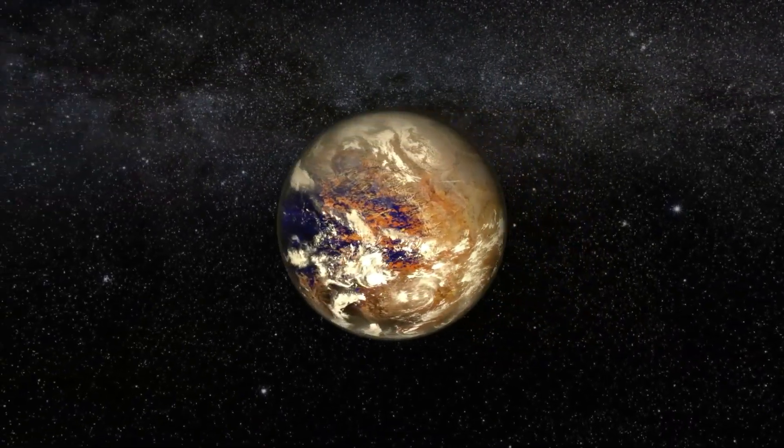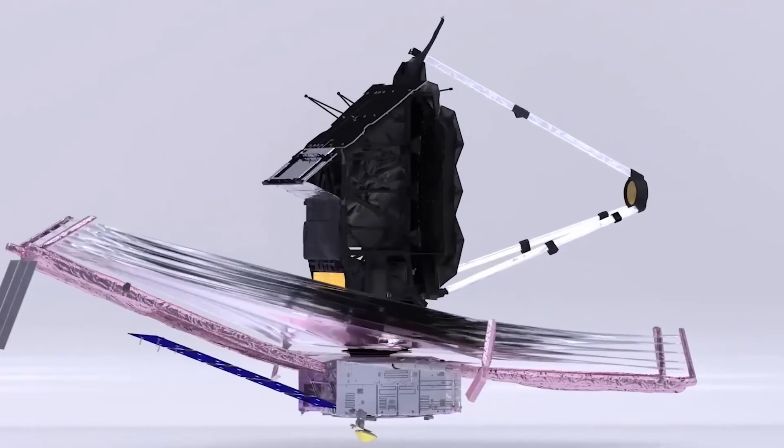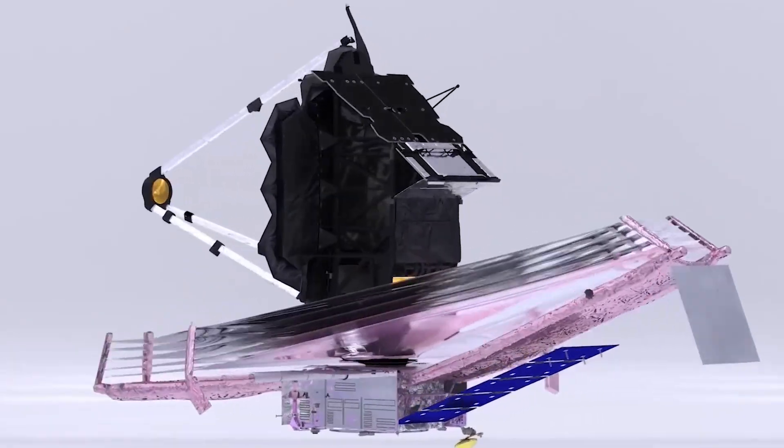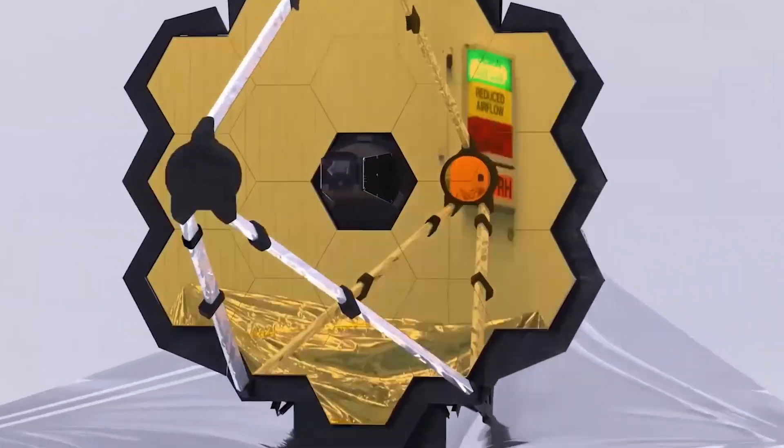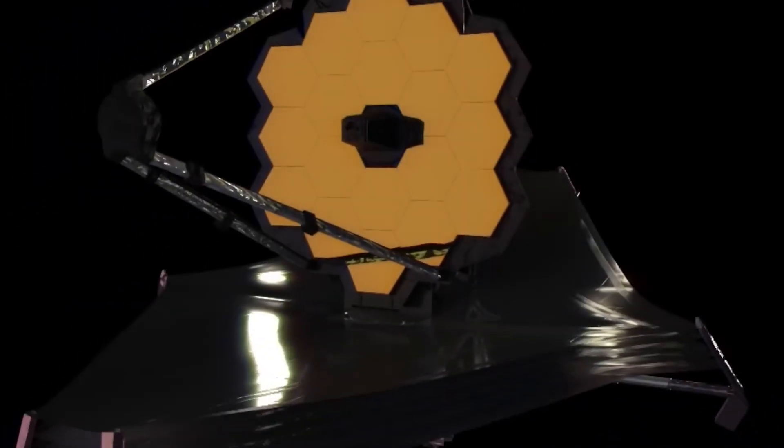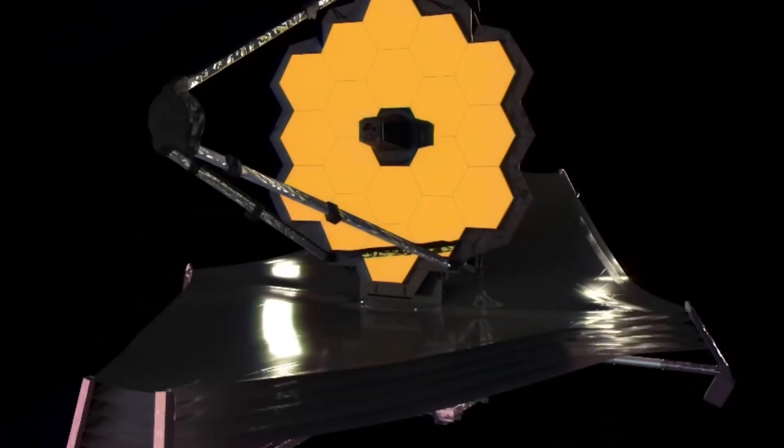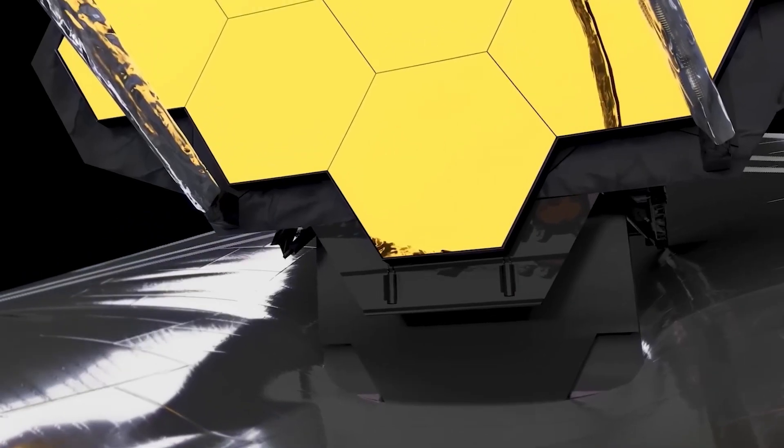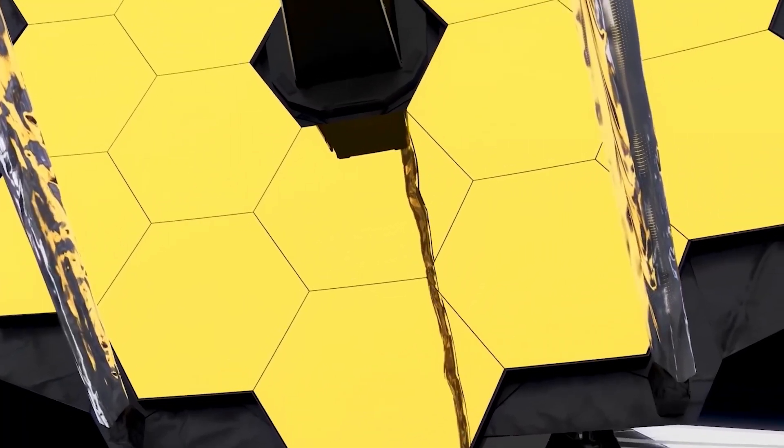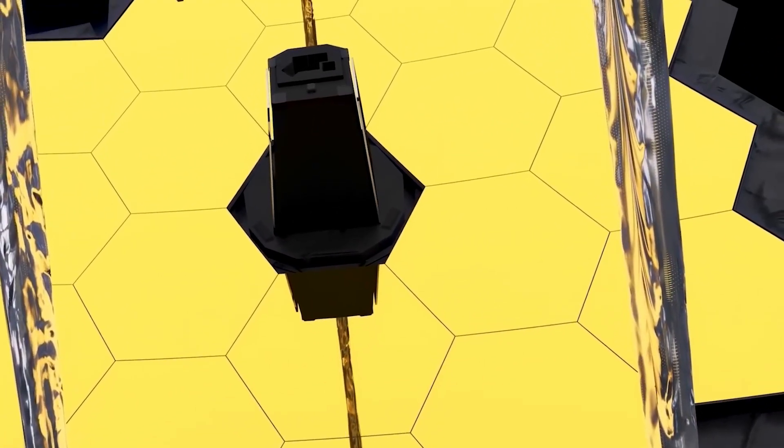Thanks to its increased sensitivity and range of capability, the JWST may have discovered the light we have been looking for, which could propel humanity towards another great leap in its evolution. But before we dive into the implications of this discovery, it is crucial to understand how this feat was possible.